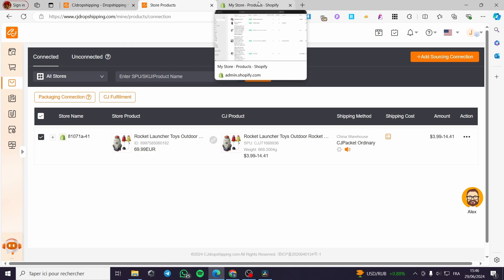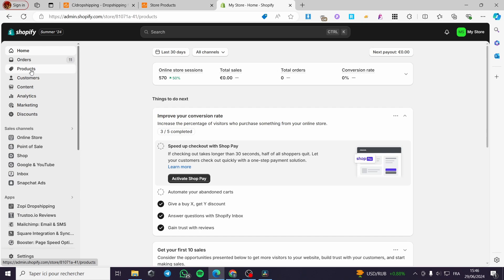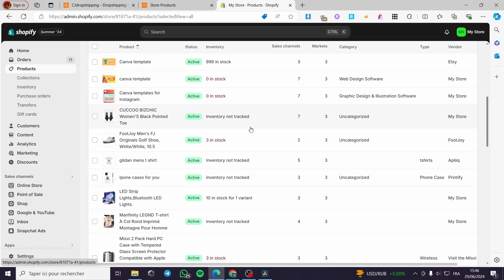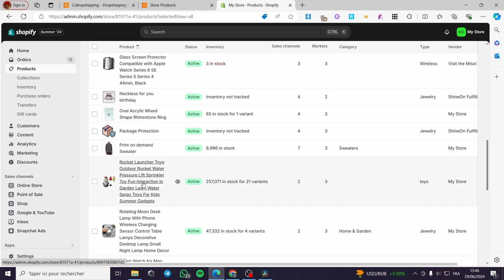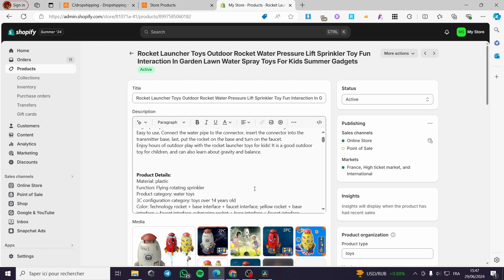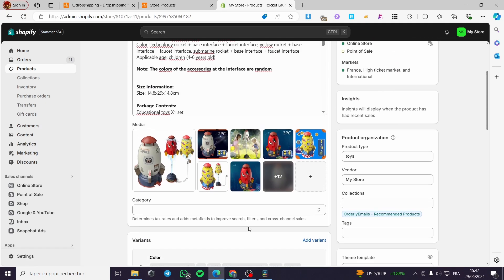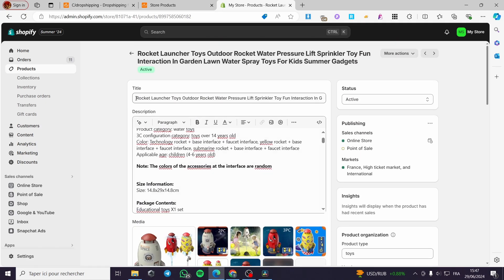Now I'm going to the products section of my Shopify store. I'll refresh the page and search for that particular product, scrolling down until I find it. Here we have it — the Rocket Launcher Toys Outdoor Rocket Water Pressure Lift Sprinkler. I'll click on it to see the description, media, variations, quantity, and all other details.